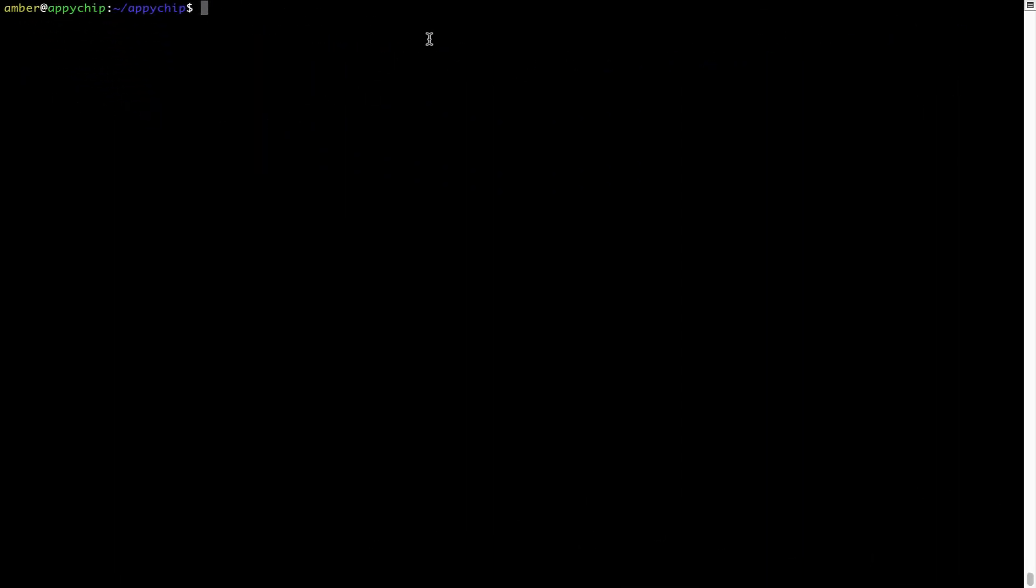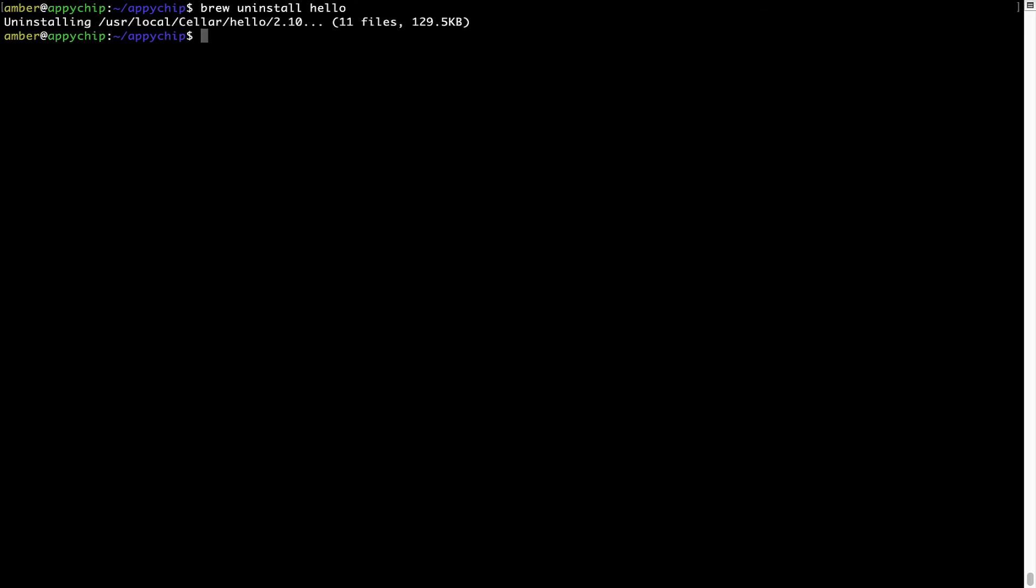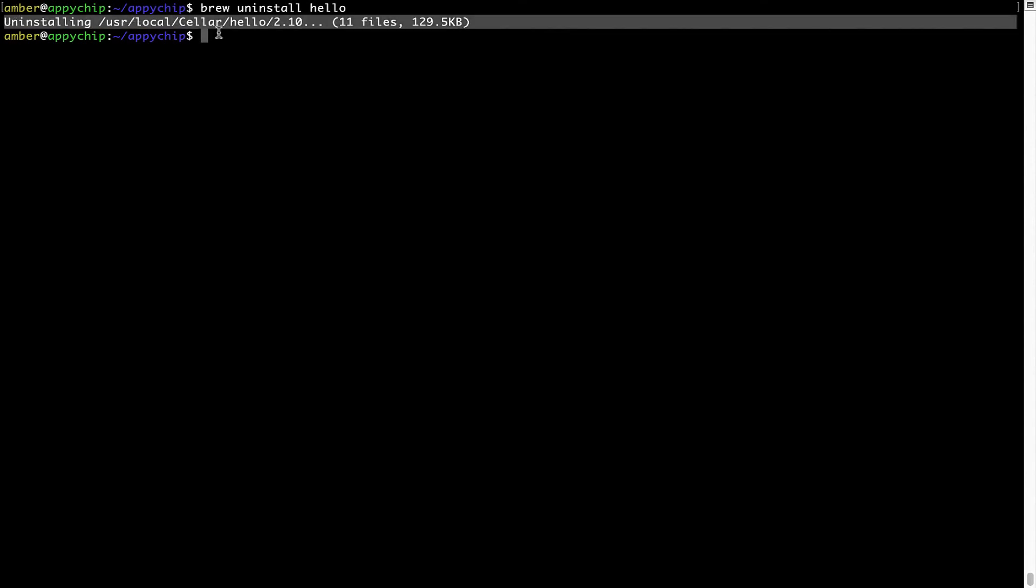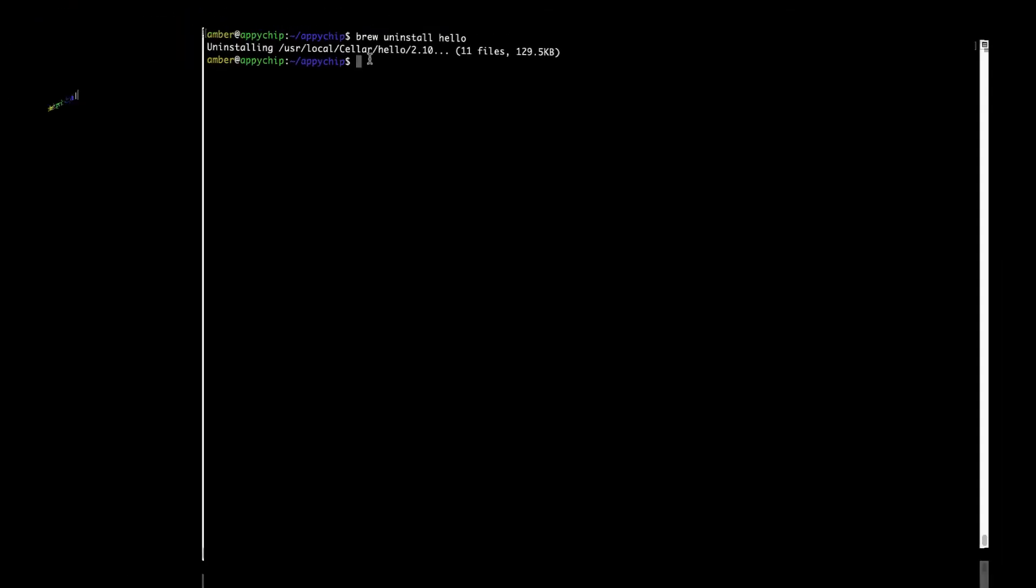And if you want to uninstall any app installed using Brew, simply run brew space uninstall space the name of the program. In this case, I will try to uninstall the program hello, which is already installed on my system. As you can see, within a few seconds, it says the program is successfully uninstalled.